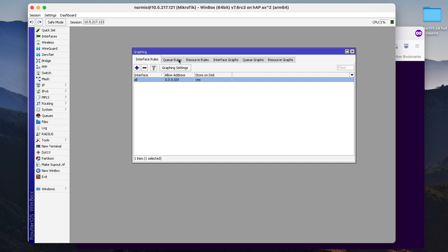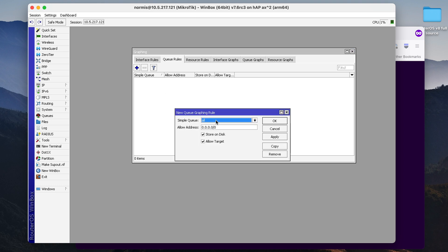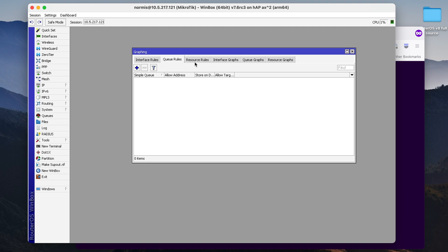Same goes for queues. But I don't have any queue rules set up. But if I would have, then I can select a queue here. I don't have any queues on this router.